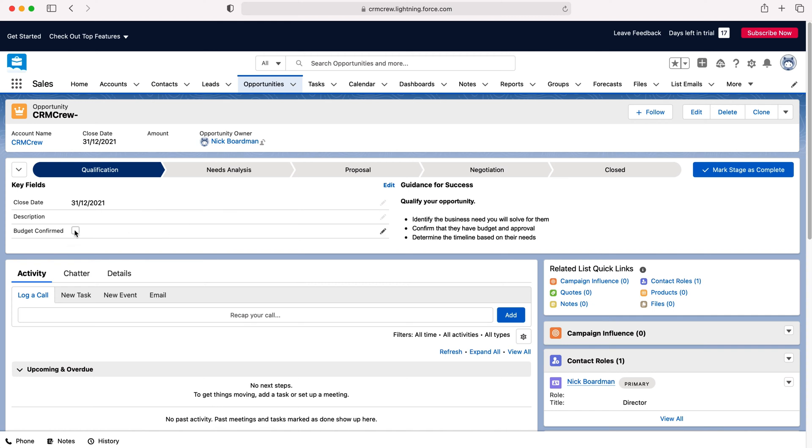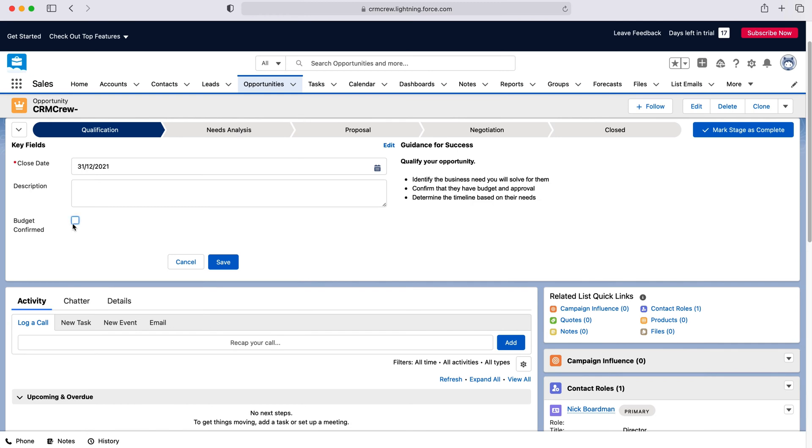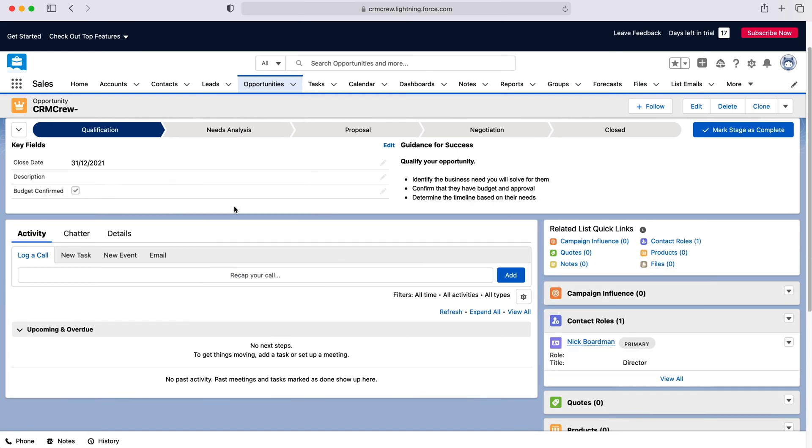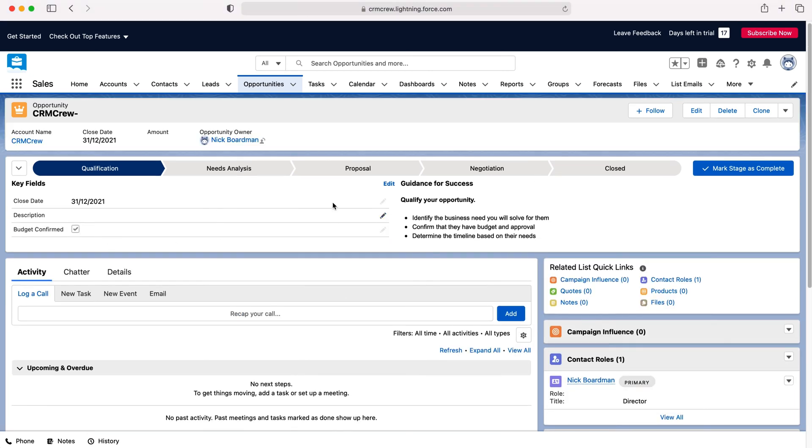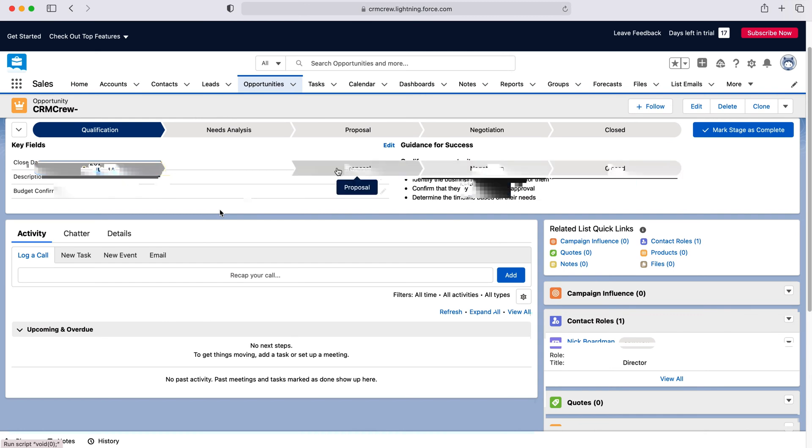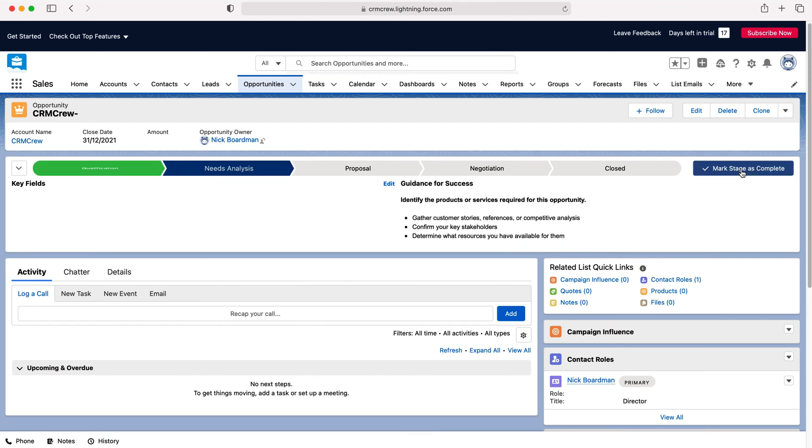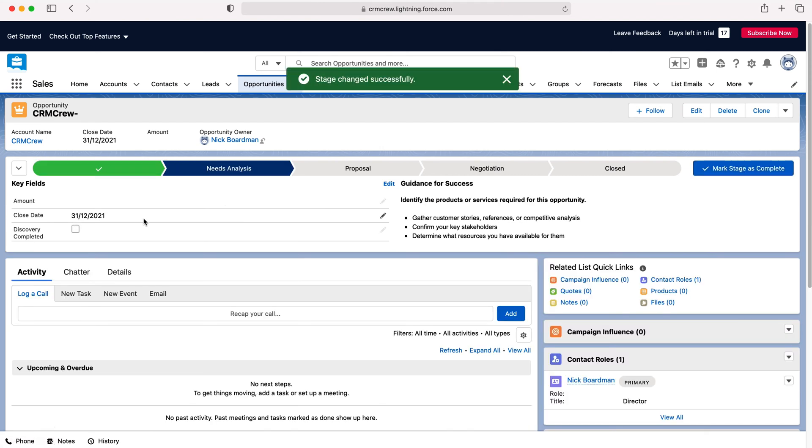So as you can see here we get a budget confirmed tick or not and we can edit that using the pencil marker. Just press tick and then press the save button and then as we move along the stages of our sales pipeline all we need to do is just tick on the next stage. So the other option is you can mark stage as complete and then you'd move on to the next stage.